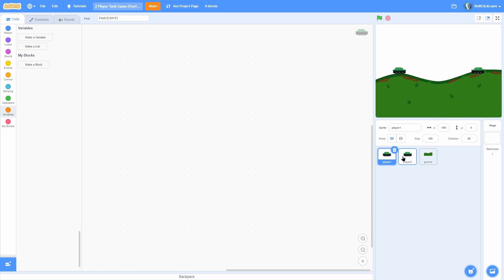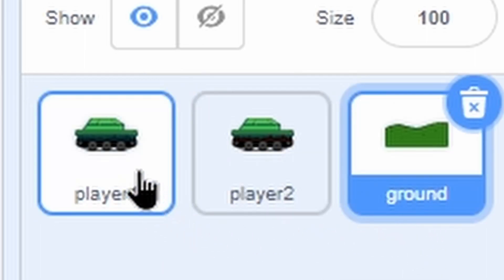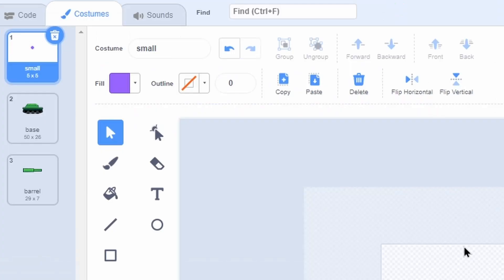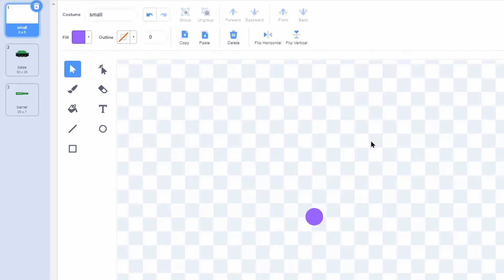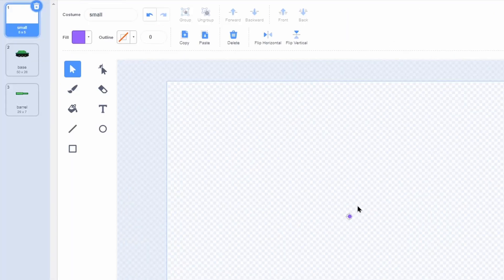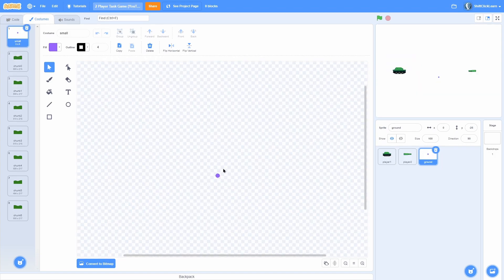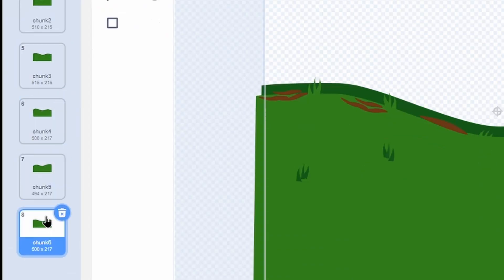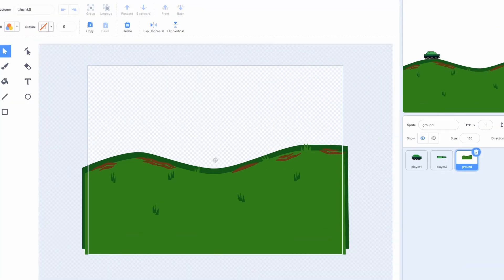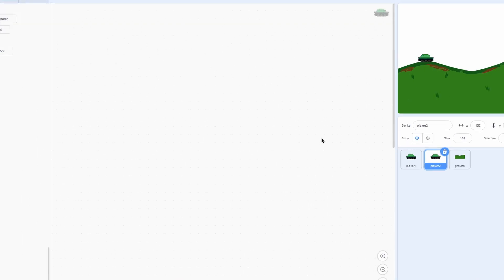I'm in a basically blank project with three sprites in it. The first sprite's called player one, then player two, and then ground. In player one I have three costumes: the first is called small, then base which is the bottom of the tank, then barrel which is the thing you shoot out of. Player two has the exact same setup - small, then base with some red color, and an identical barrel. In the ground sprite we have small, then chunk zero through chunk six - you can make however many you want to determine the world size. If you don't want to make these sprites yourself, check the link in the description for a shared project with all assets.